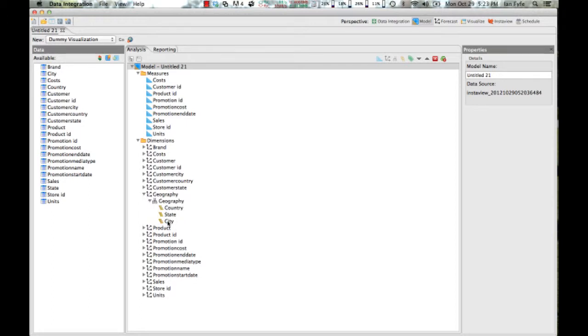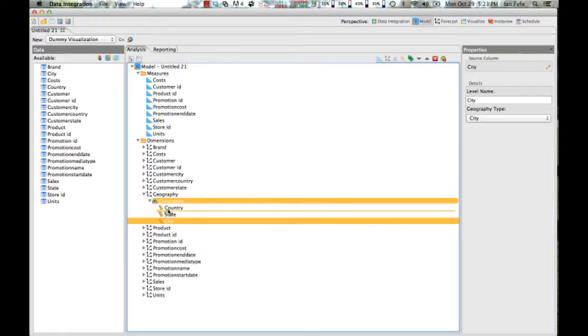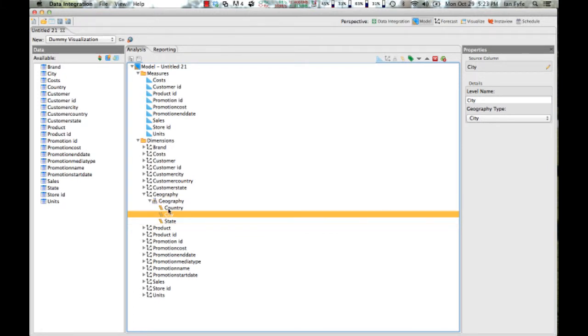I could modify that hierarchy should I wish to make it go from country to city to state, if that made sense for my particular analysis.